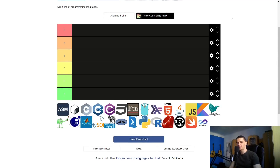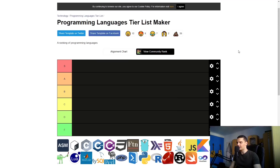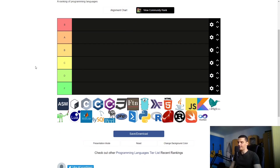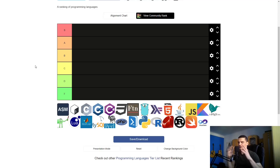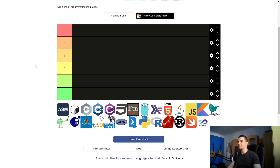We're going to talk about programming languages today, and I think this video is going to end up being quite controversial with a lot of dislikes and hateful comments because I'm going to rank programming languages on TierMaker based on my subjective feelings, mixed with some objective criteria. This video is going to be more like an entertainment video — it's not going to be super educational.